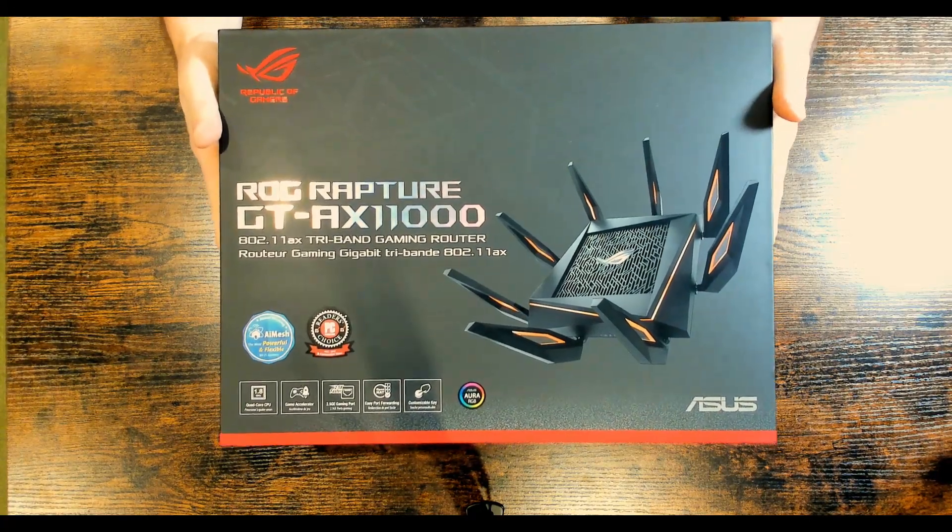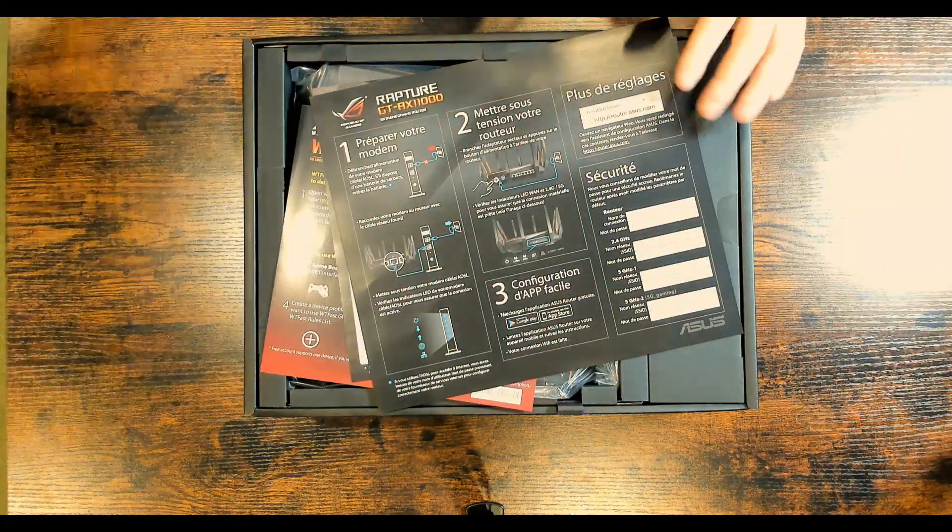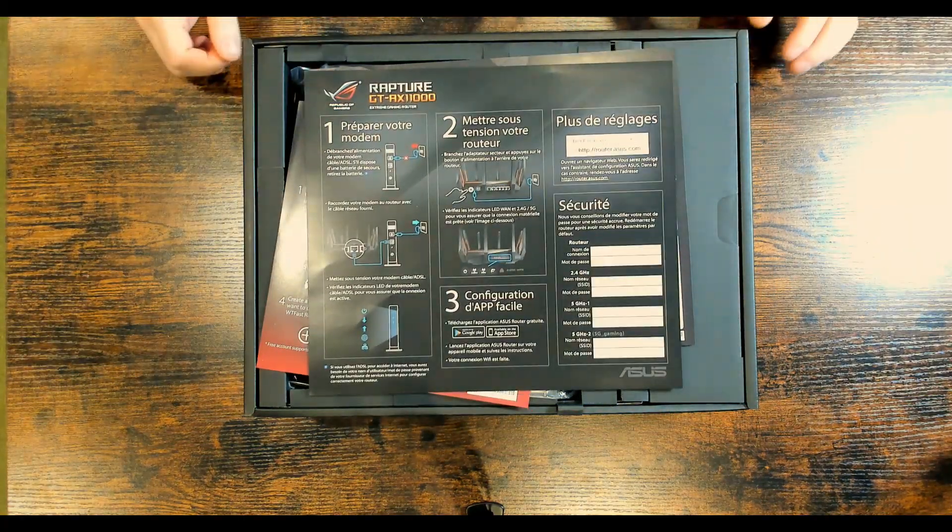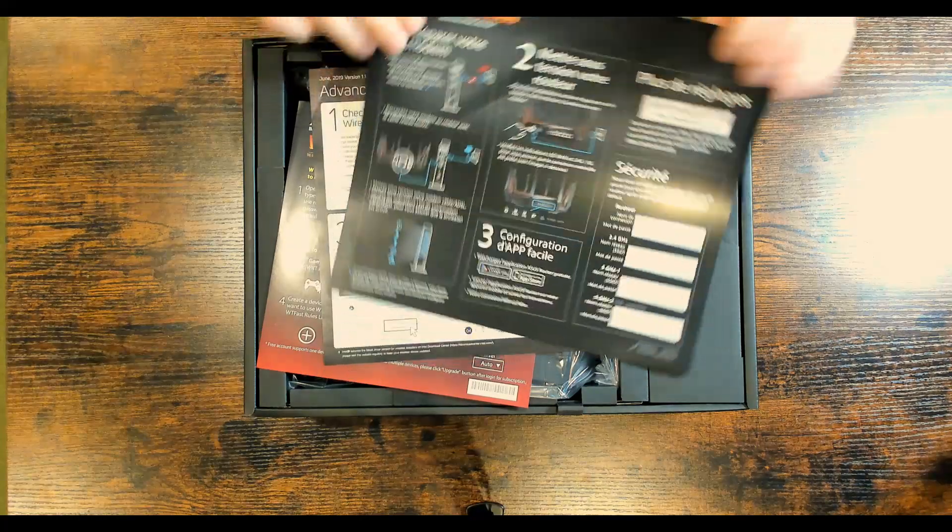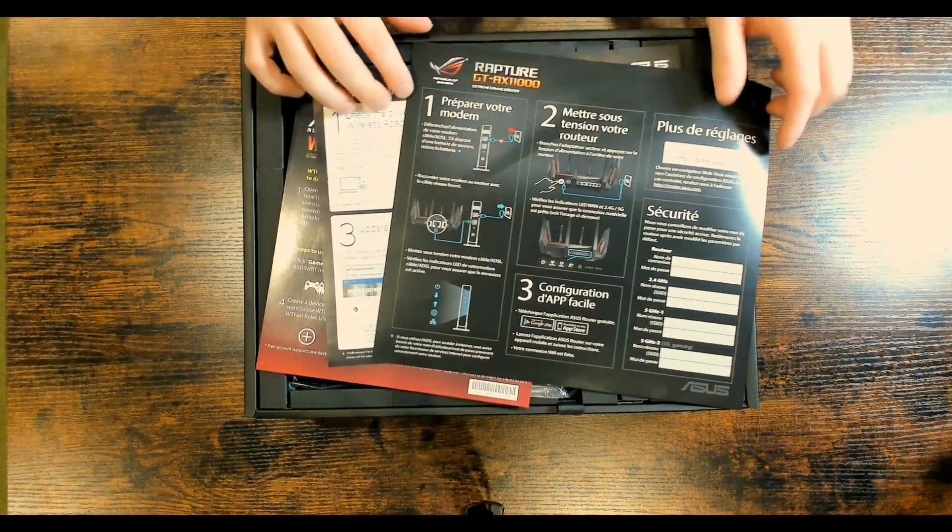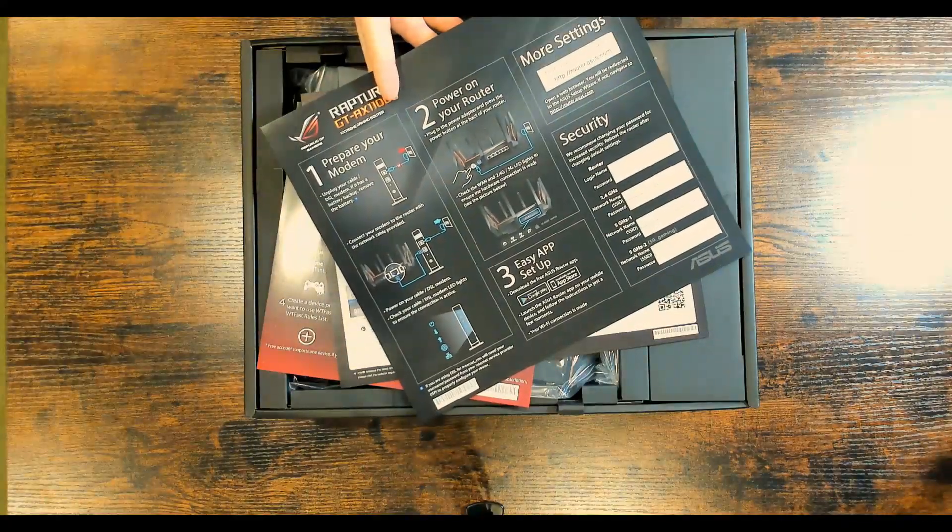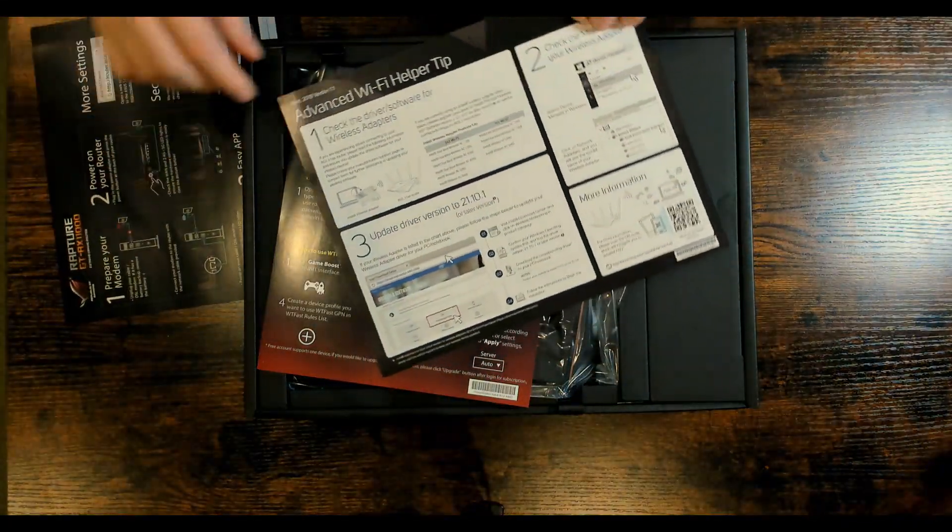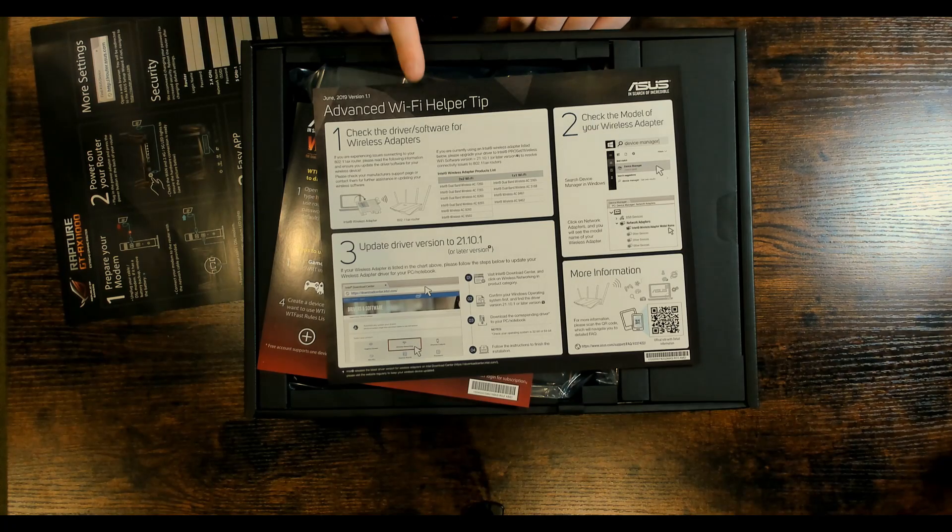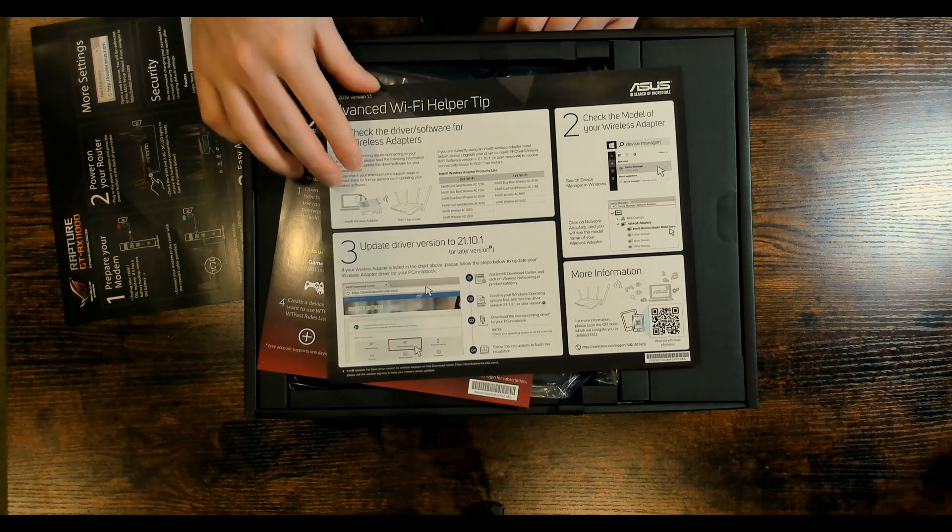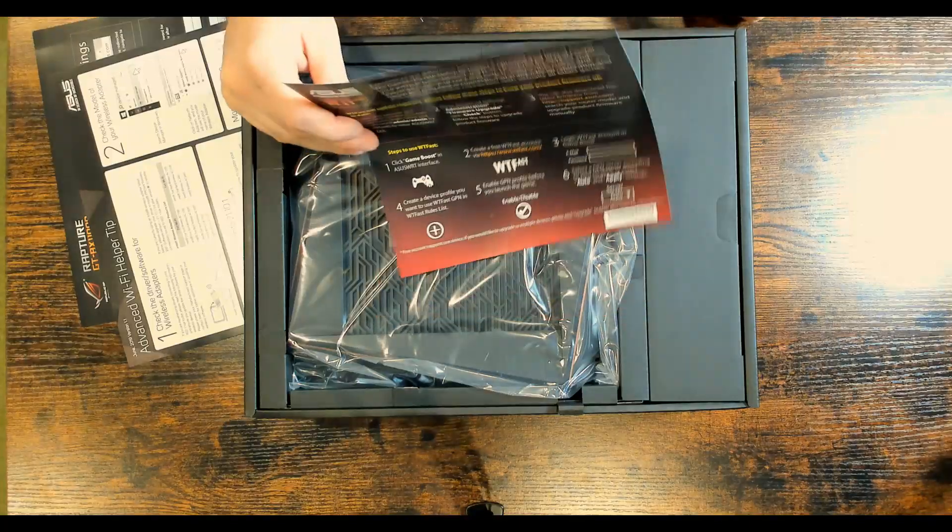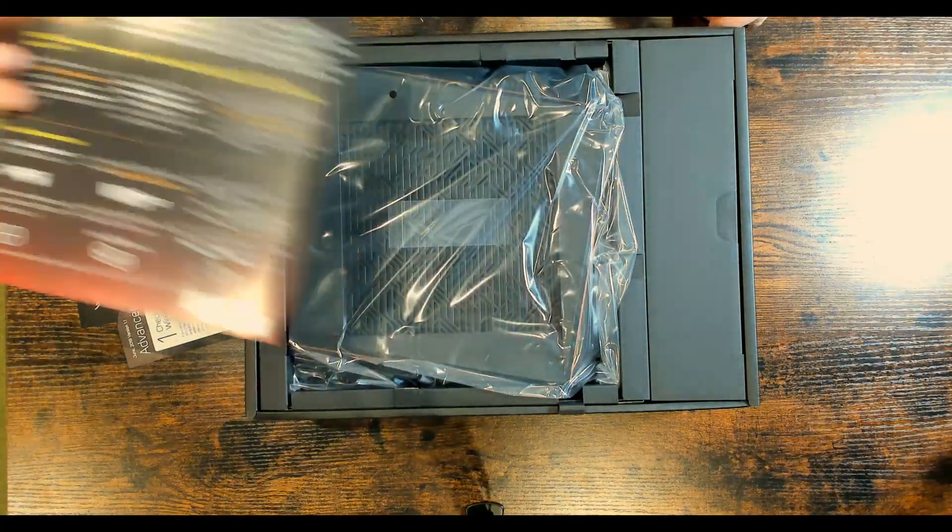So we'll pull up the top, and inside we have a bunch of different pamphlets just going over some, I think it's a quick startup guide. Same with on the back but it's in a different language. We have advanced Wi-Fi helper tip, and we may use this, we'll see. And then we just have some more verbiage on this other piece of paper.